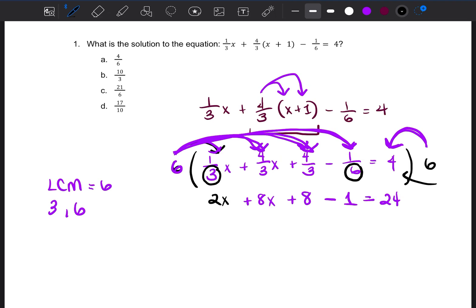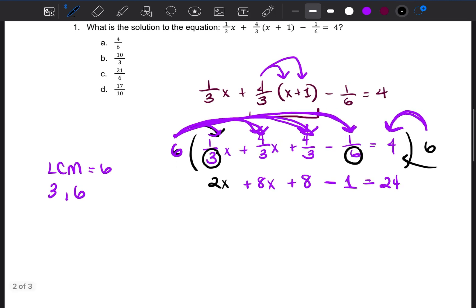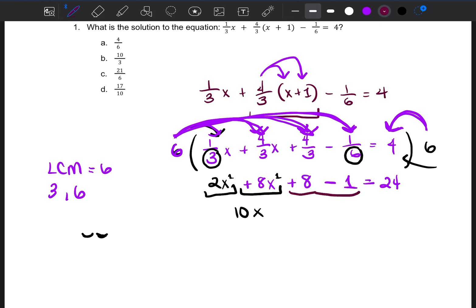Now we have a simpler equation: 2x + 8x + 8 − 1 = 24. Before solving for x, we combine like terms. 2x and 8x are like terms — both have x to the first power — so 2x + 8x = 10x. Then 8 minus 1 equals 7. So we now have 10x + 7 = 24.